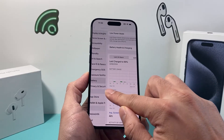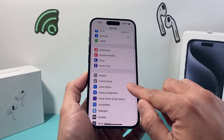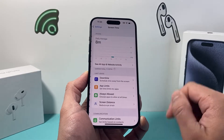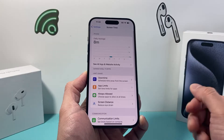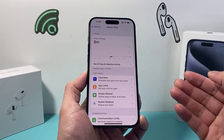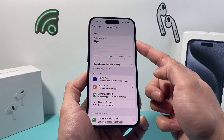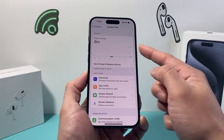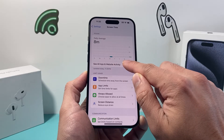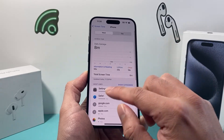Another way to check is in Settings using Screen Time. It gives you a daily usage of the whole phone — how long you use it on a daily basis — as well as apps and web history.